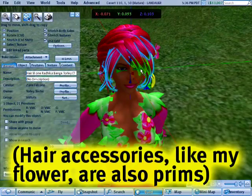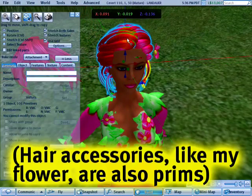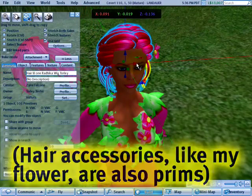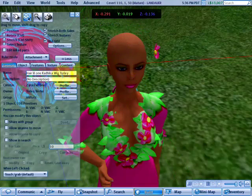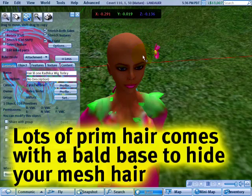I can reposition it if I so desire, like that and like that. And this means now that I have a bald head.